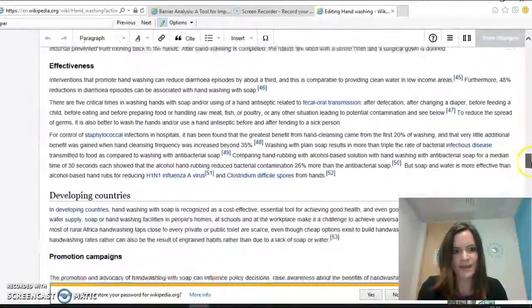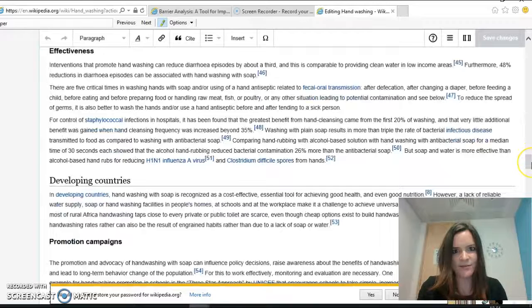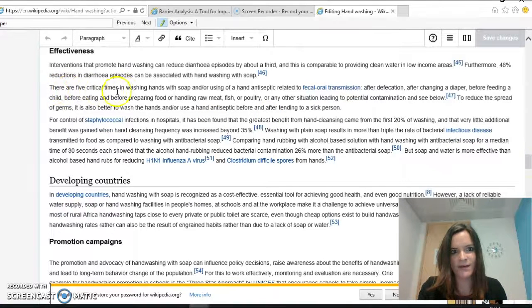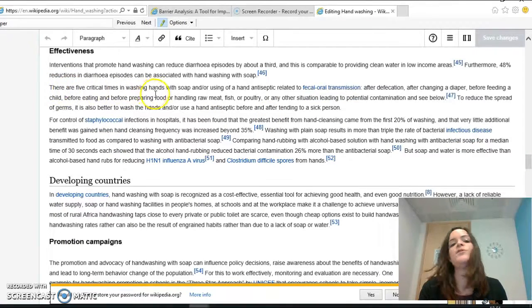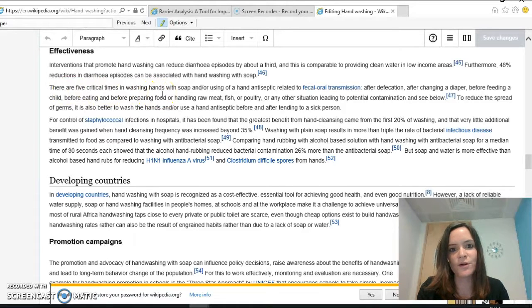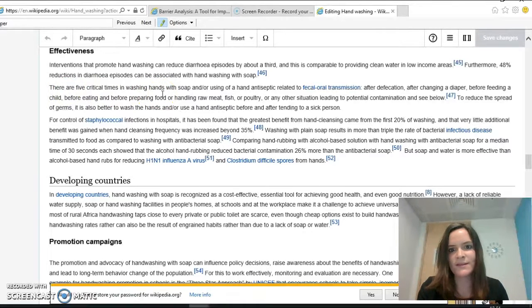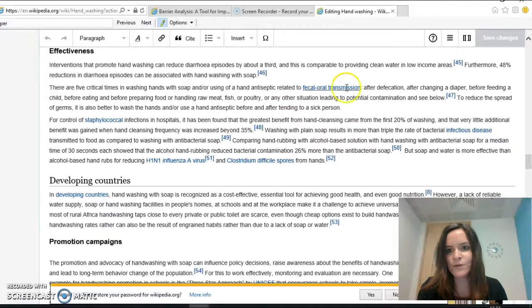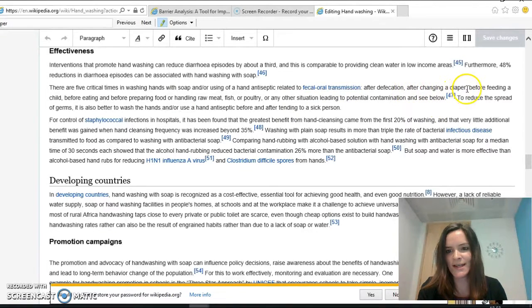So in this section here on effectiveness, there is a sentence: there are five critical times in washing hands with soap and/or using a hand antiseptic related to fecal-oral transmission. So the second time that's been listed there is after changing a diaper.